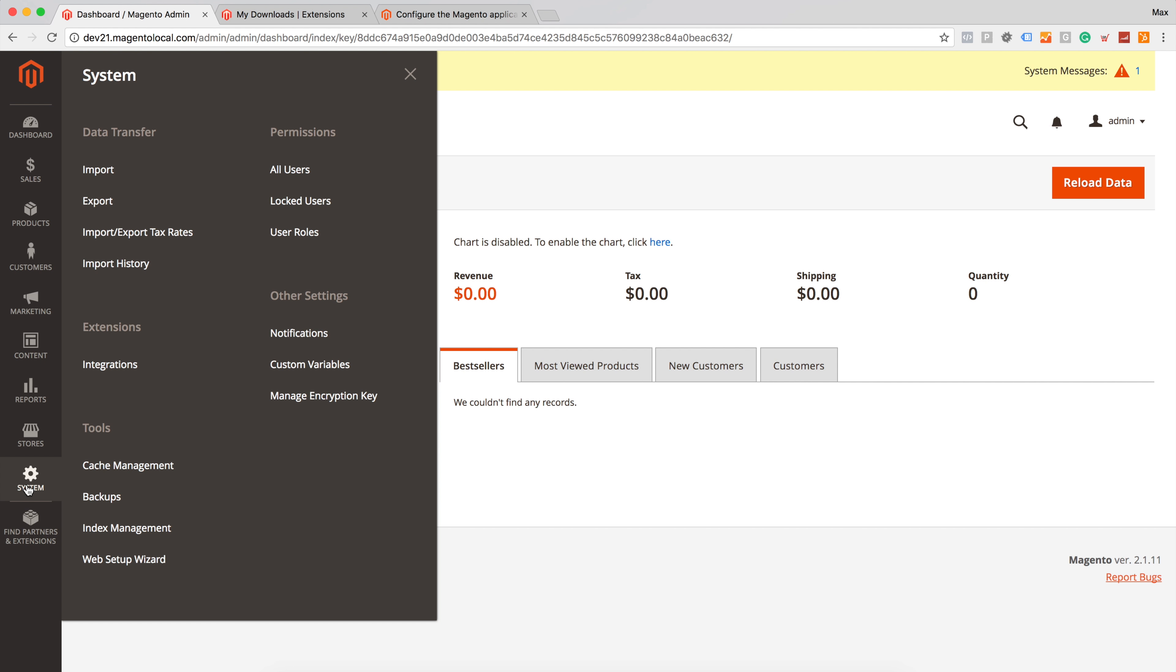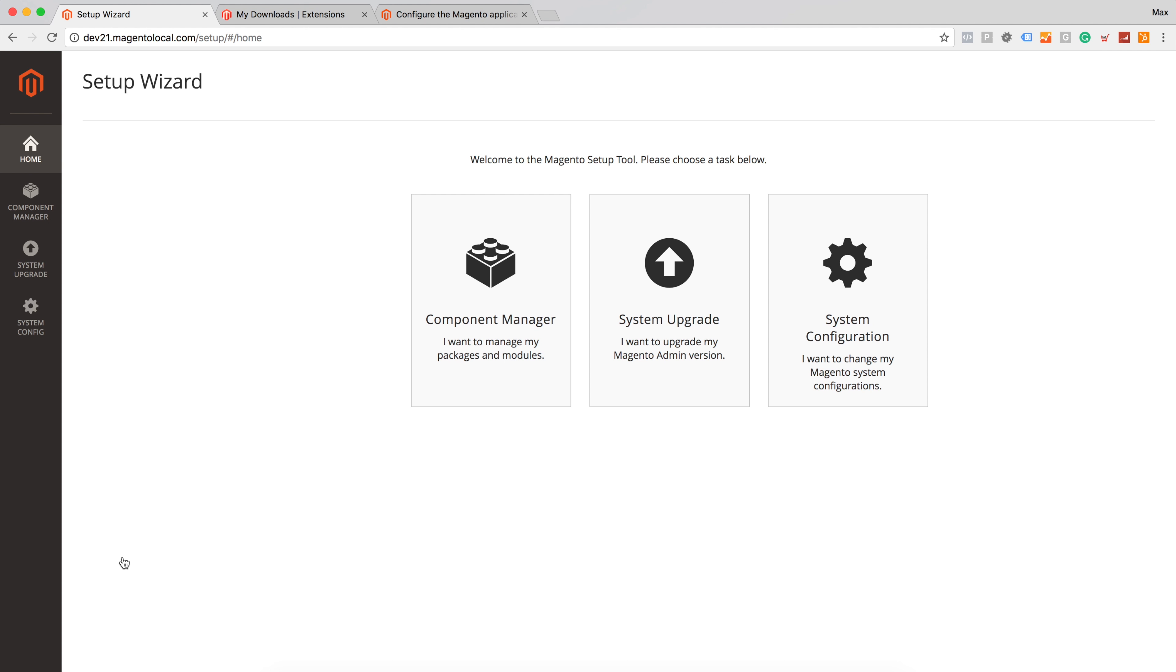So under System Tools we can see Web Setup Wizard menu added. And from here we can actually install our theme from Magento Marketplace.